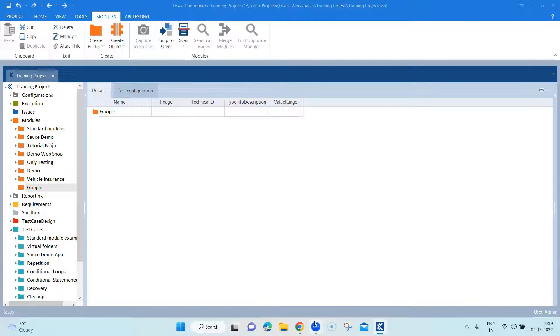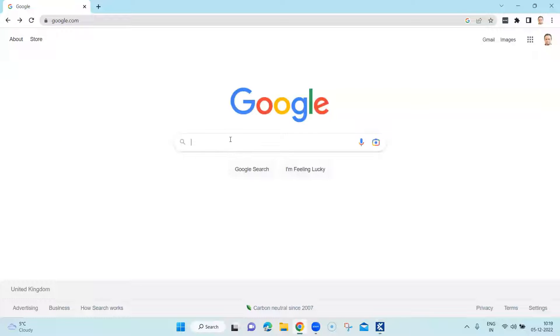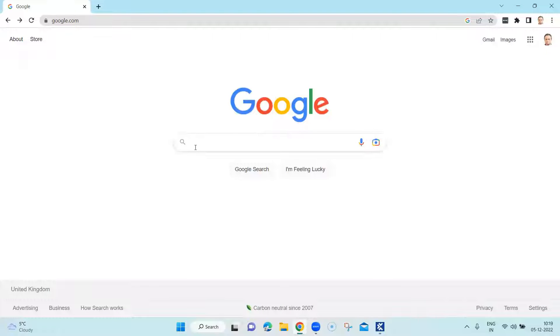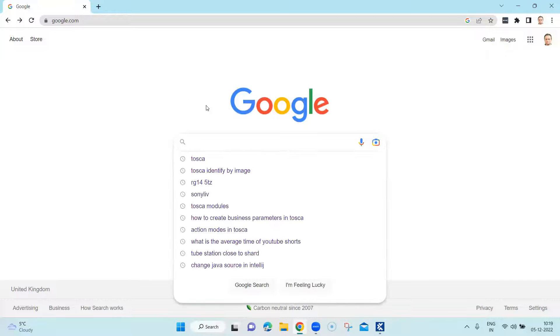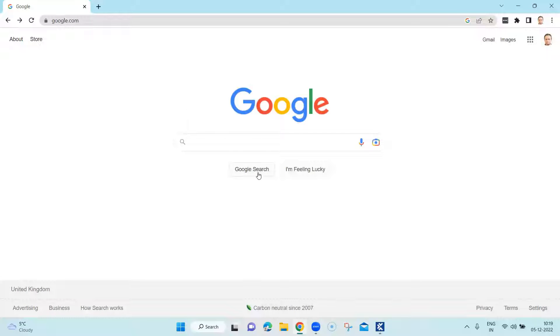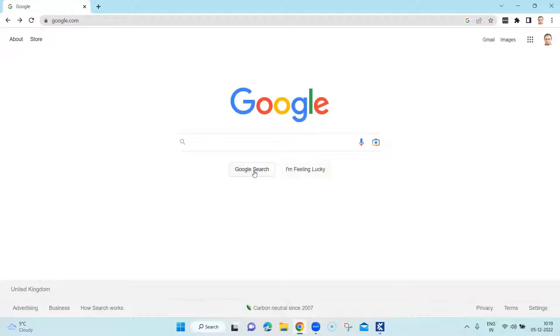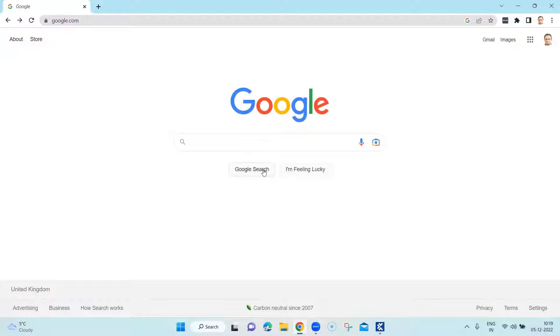So let's see, we are going to use the same scenario since we were using it for all the other identification mechanisms. We want to enter some text into the Google search and we want to click on this button which is not unique on this application. So we are going to use the index in order to identify this control and perform the operation which is just a click.